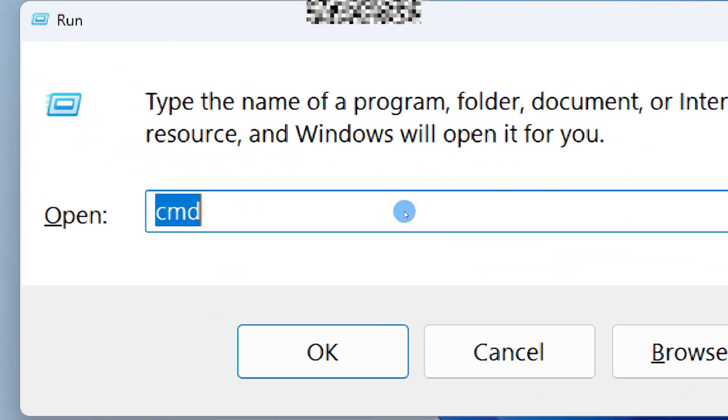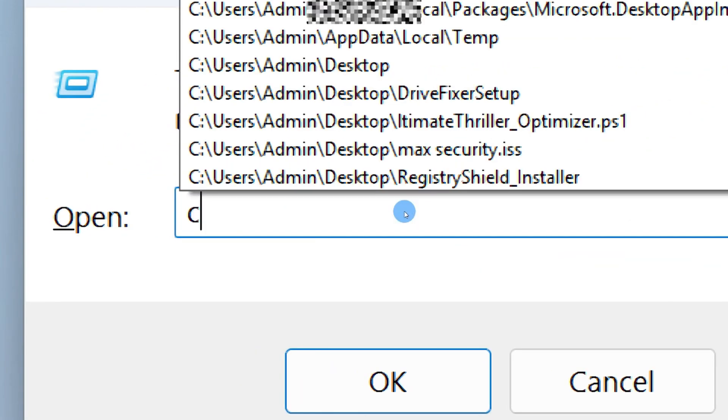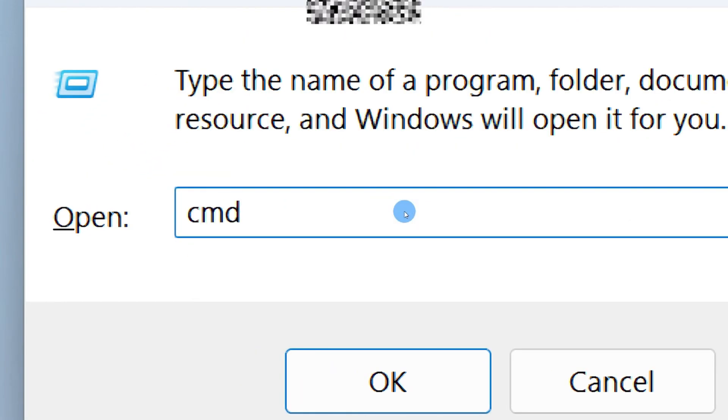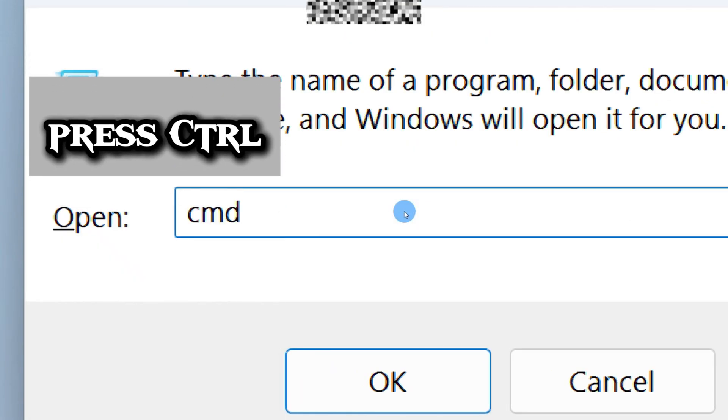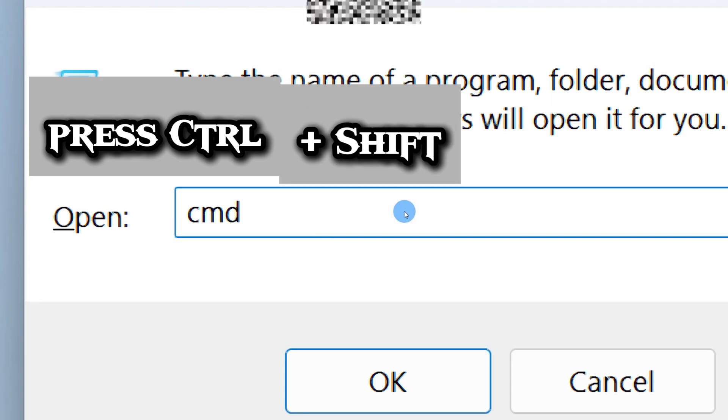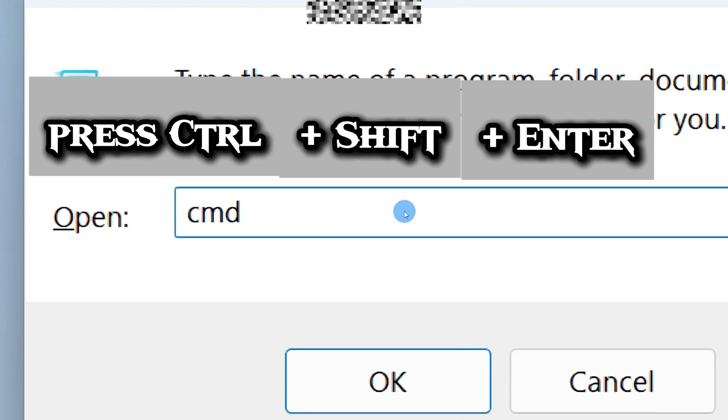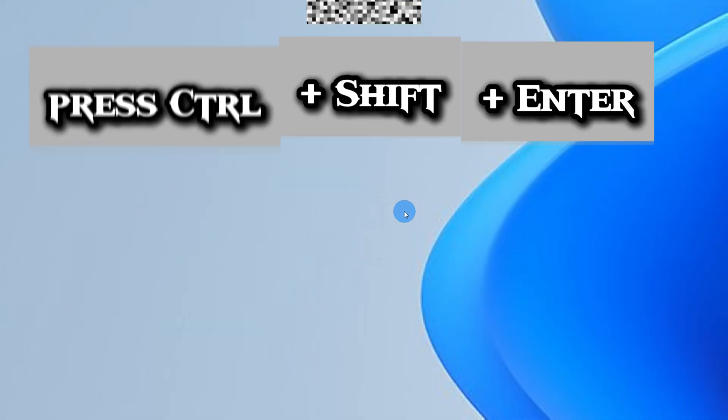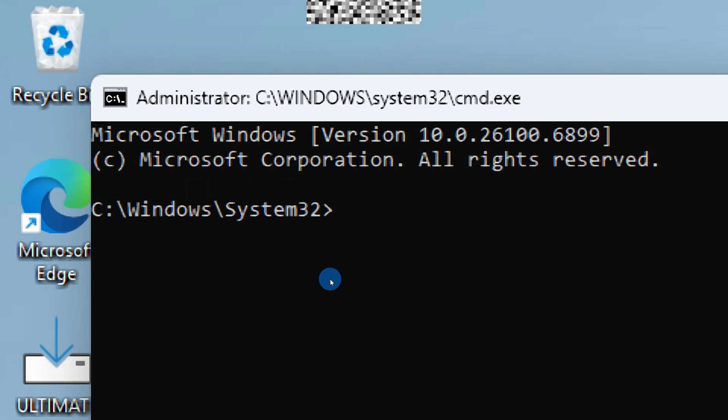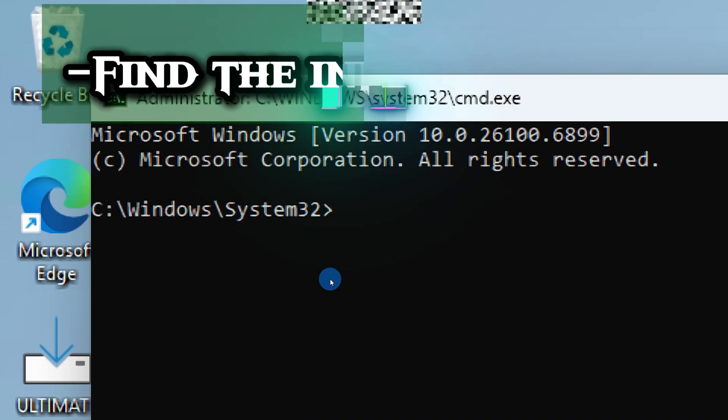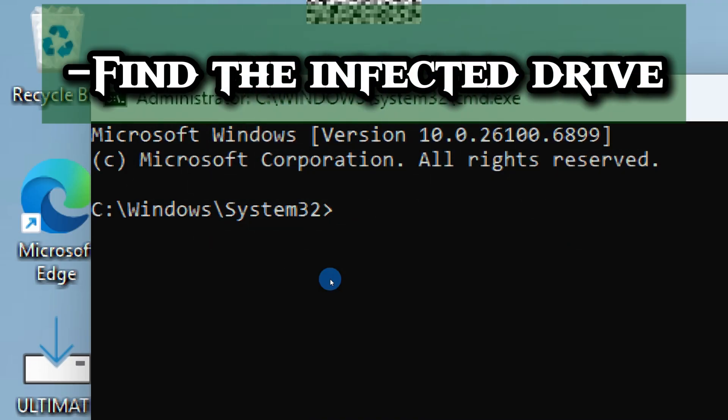Next, you will need to find the infected drive.